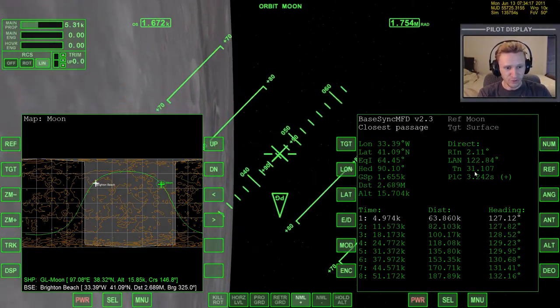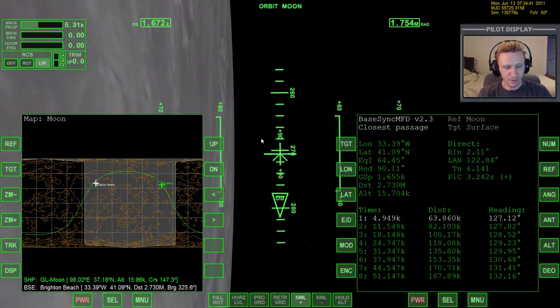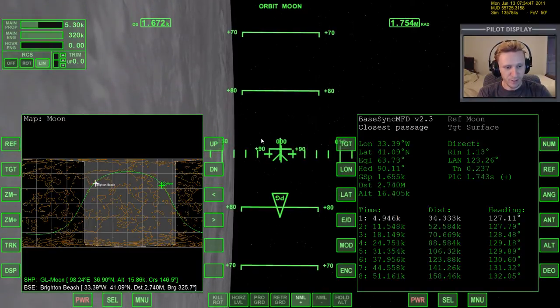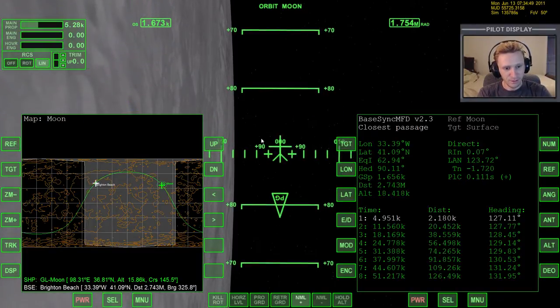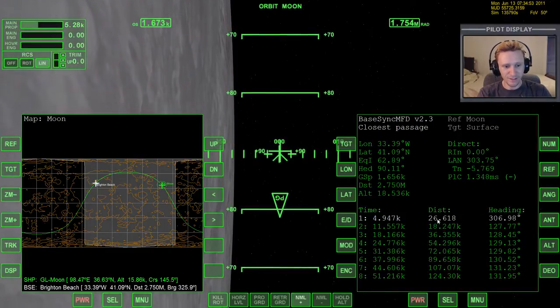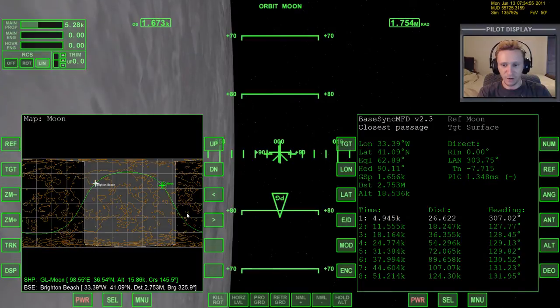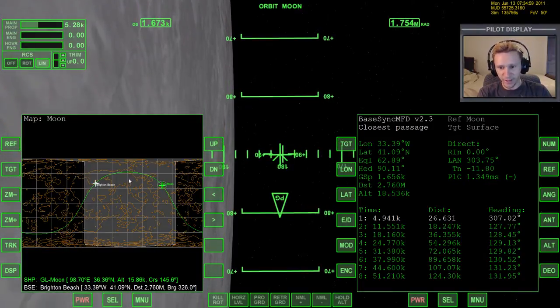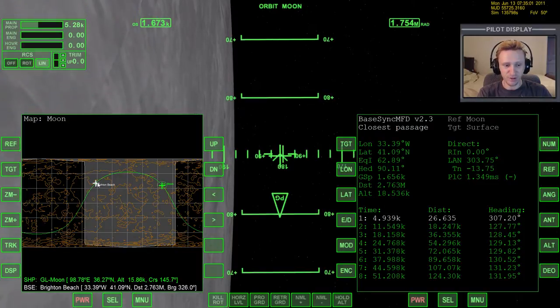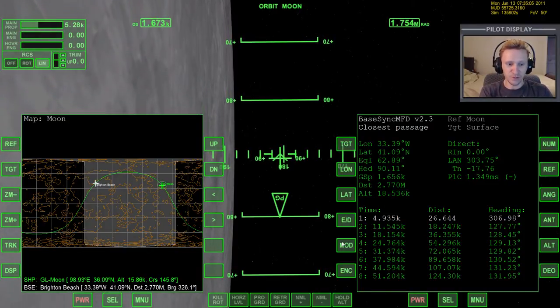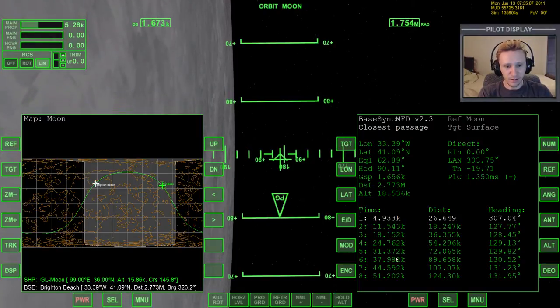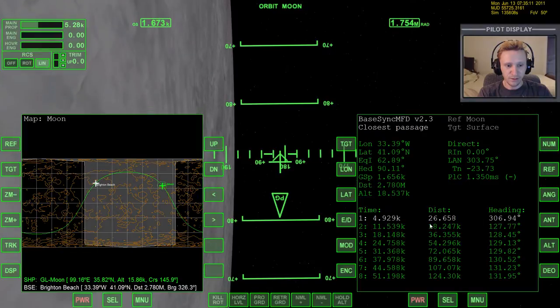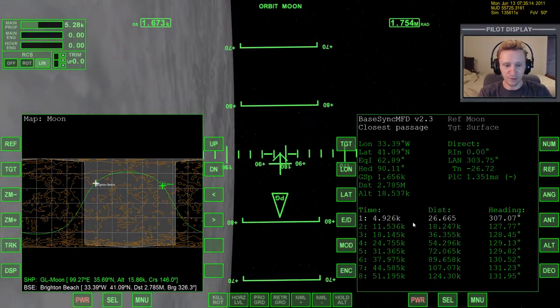So now I'm just going to warp time forward until we're down to two seconds, getting very close to that point. And there we are burning and I'm watching the distance. And there we have our distance is now just 26 meters. So we're now on this orbit that we're currently on, we're going to pass within 26 meters of the center of the base.